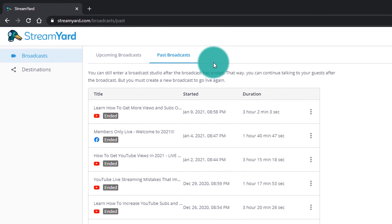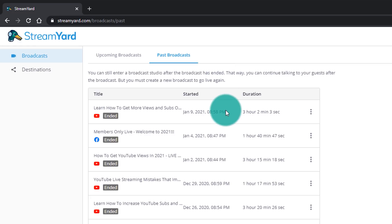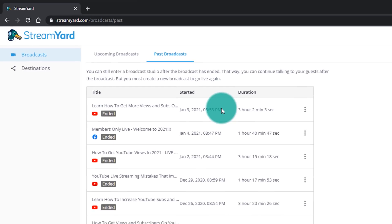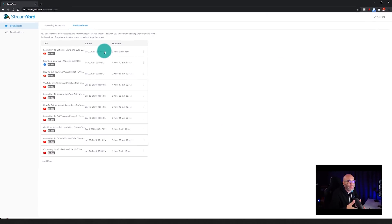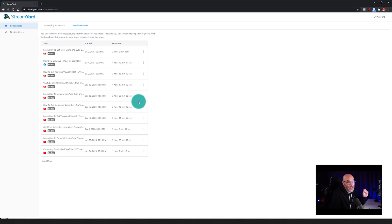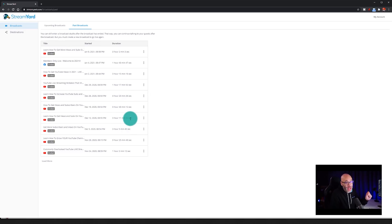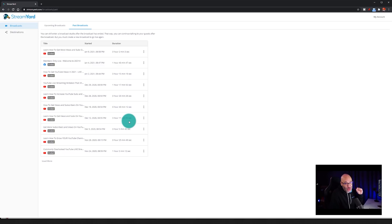A really cool thing about StreamYard is, let's say you want to repurpose some of your content for social media, or you want to take out little clips of your live streams and make them into video content for YouTube. This gives you the ability to do that in a really easy way, which is a bonus on top of being extremely easy to use for live streaming.